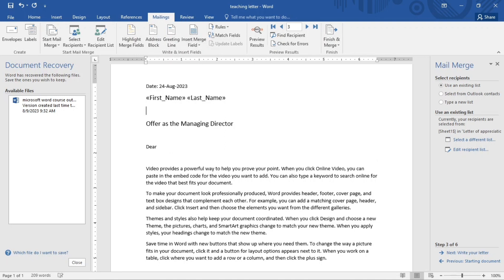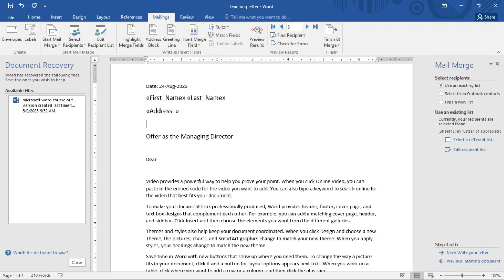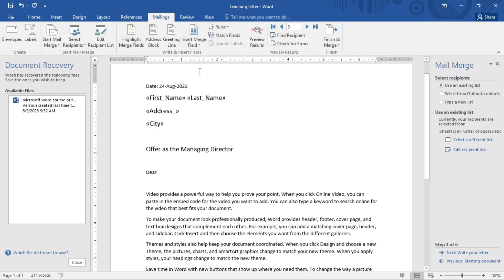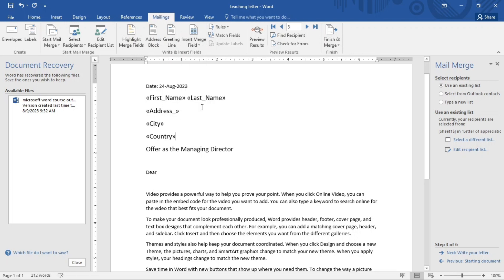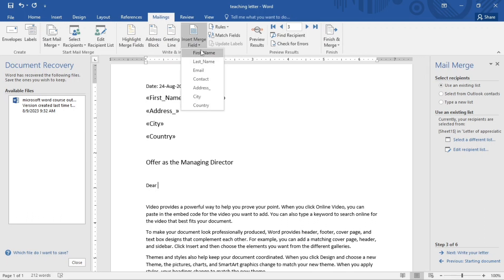So I go under, I'm going to put the address, I'm going to put the address under the city and the country, and the country. All right.